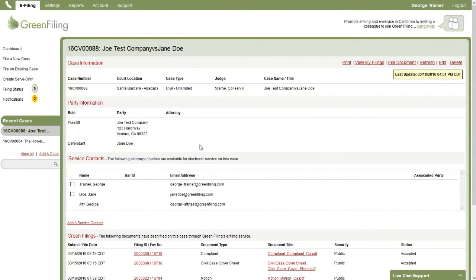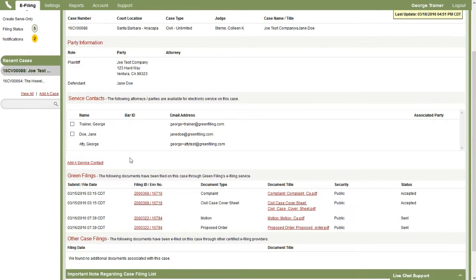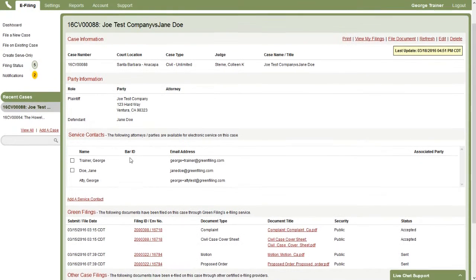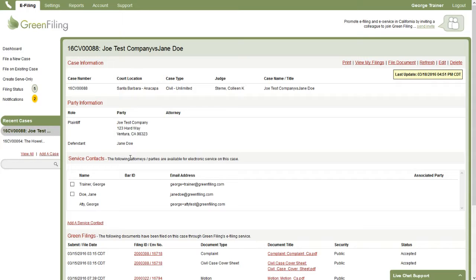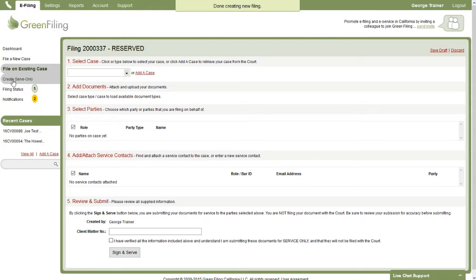Okay, so just wanted to point out how on a specific case you can manage the service contacts available for that case. So now if you're ready to submit a serve-only filing but not submit it to the court, what we're going to do is on the left-hand side simply click this create serve-only filing.